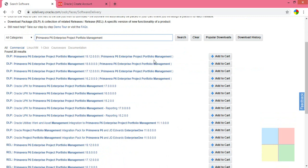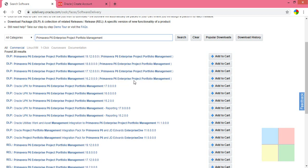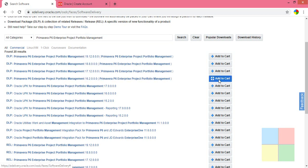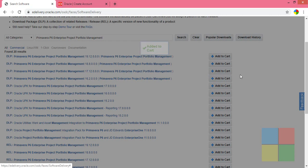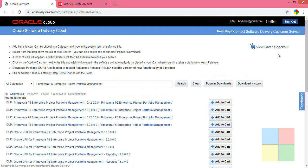You will see different versions here. I'll go with version 16.2, but you can go with any of these four versions. Click on Add to Cart, then go to checkout.